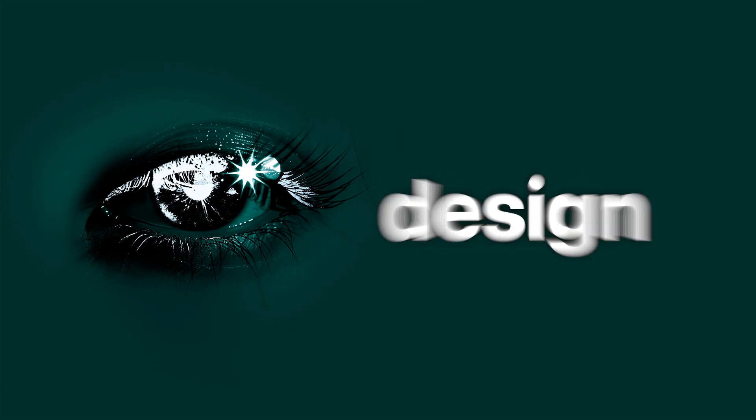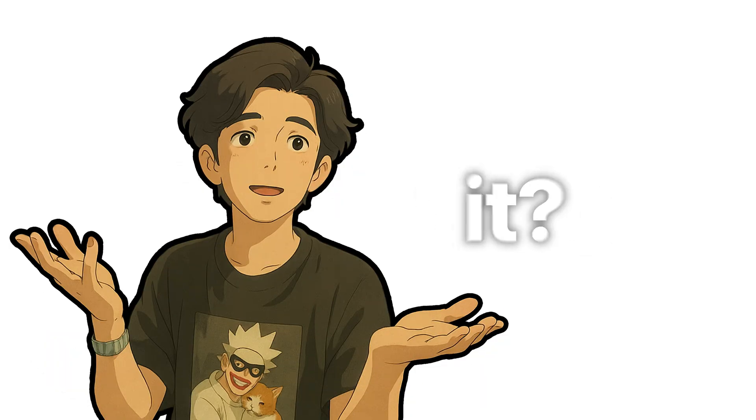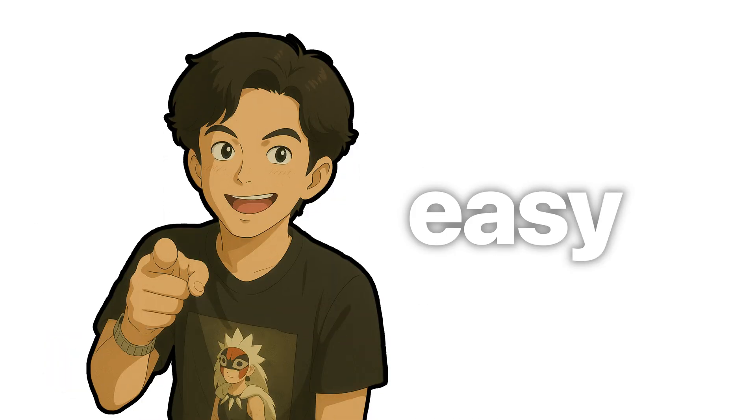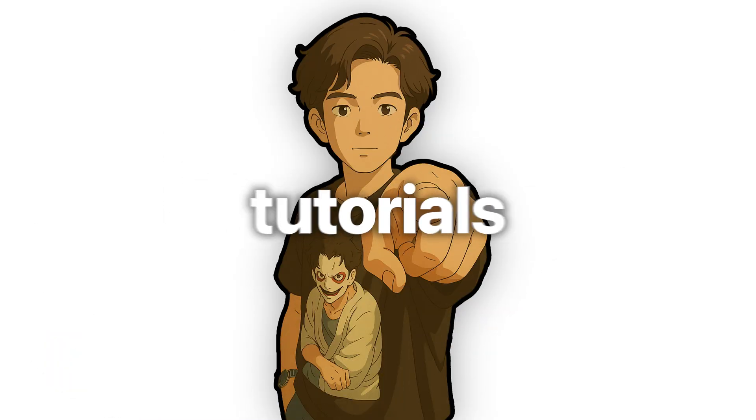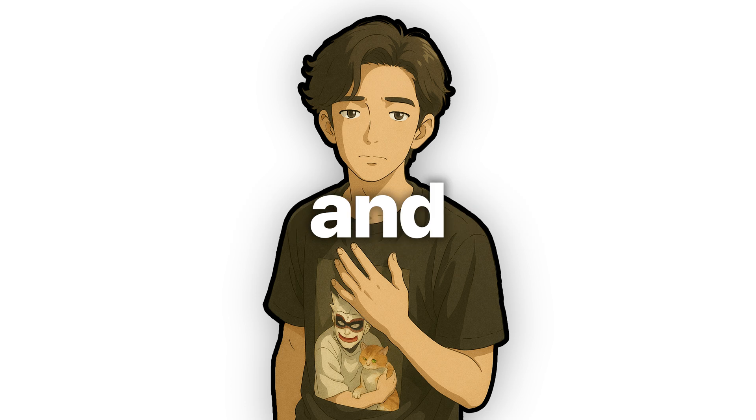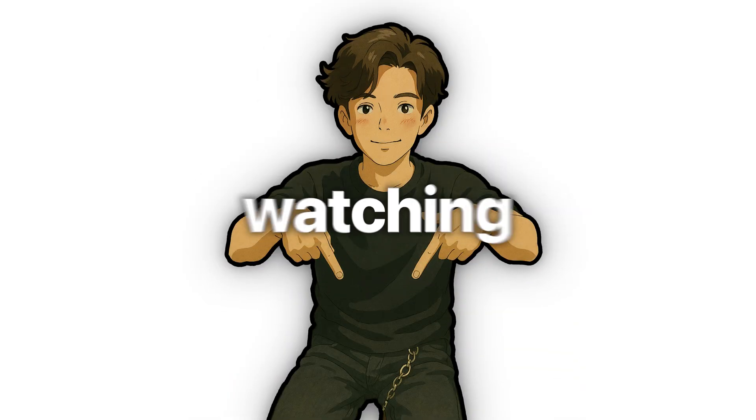And with that, the design is complete. How was it? Pretty easy, right? Subscribe for more creative tutorials. You'll find me on Instagram and TikTok and my posters are available for purchase too. All the links are in the description. Thanks for watching. See you next week.